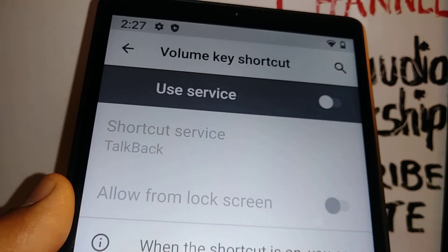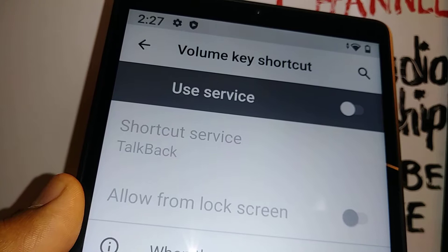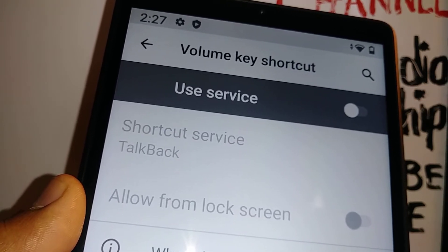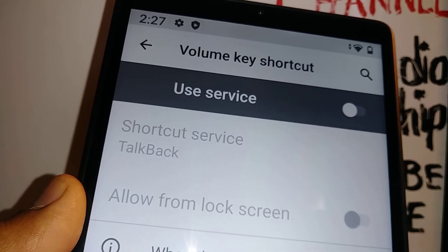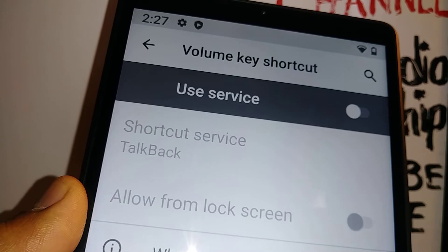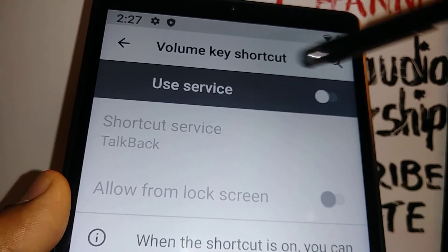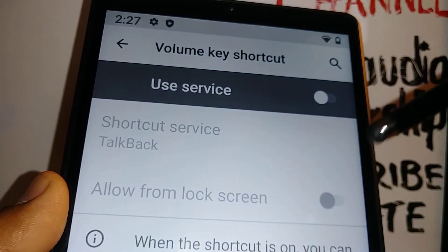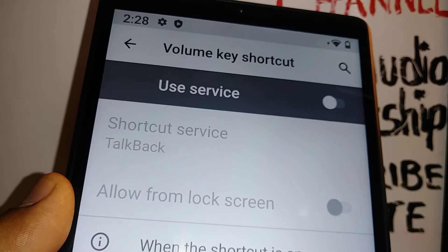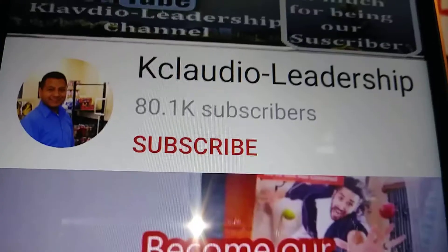Some users have been asking how to completely get rid of TalkBack or accessibility, but there's no way to fully remove it because accessibility connects with so many other essential features on your phone. Just make sure to come back here and disable the shortcut — that's the safe way to avoid this in the future.